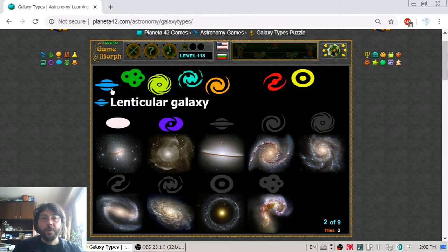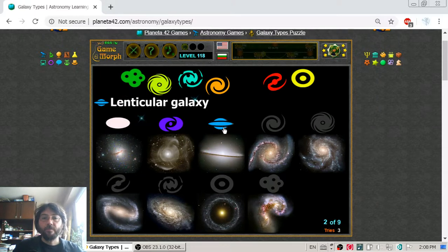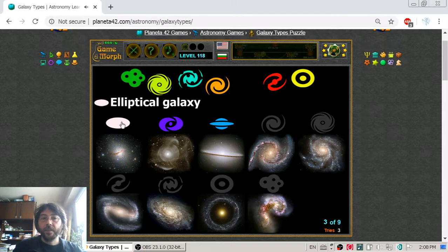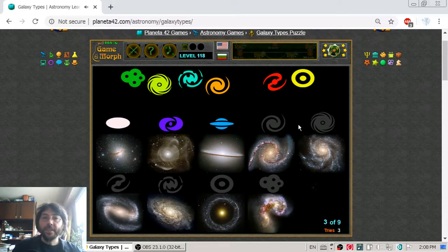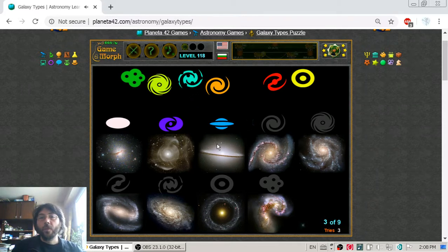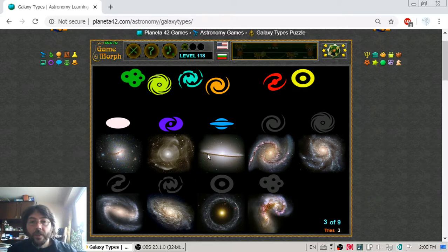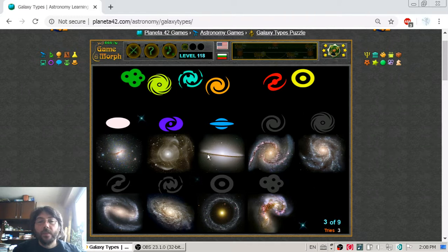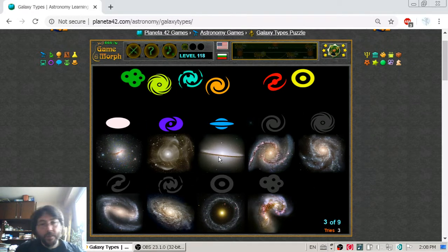The next type is the lenticular galaxy. It is like the elliptical and like the ring galaxy, so you will have more stars clustered in one plane, where in levels up and down there may be fewer stars.